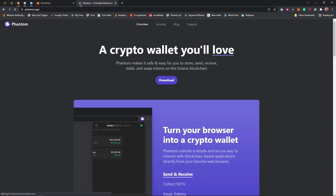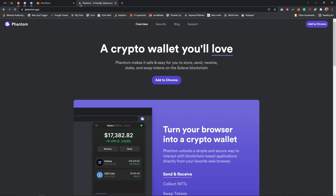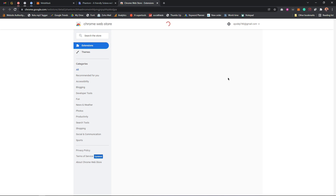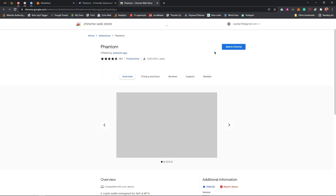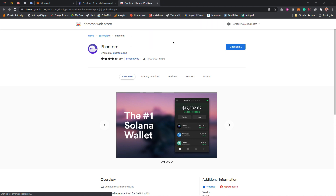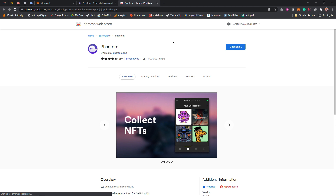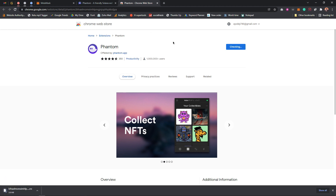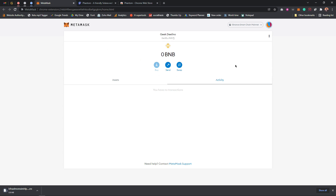Once you've done that, the next thing you want to do is add this to your Chrome browser. As you can see right here, click 'Add to Chrome.' I'll click on 'Add to Chrome' and it's going to install. It's downloading, so while it's downloading let me explain a few things.